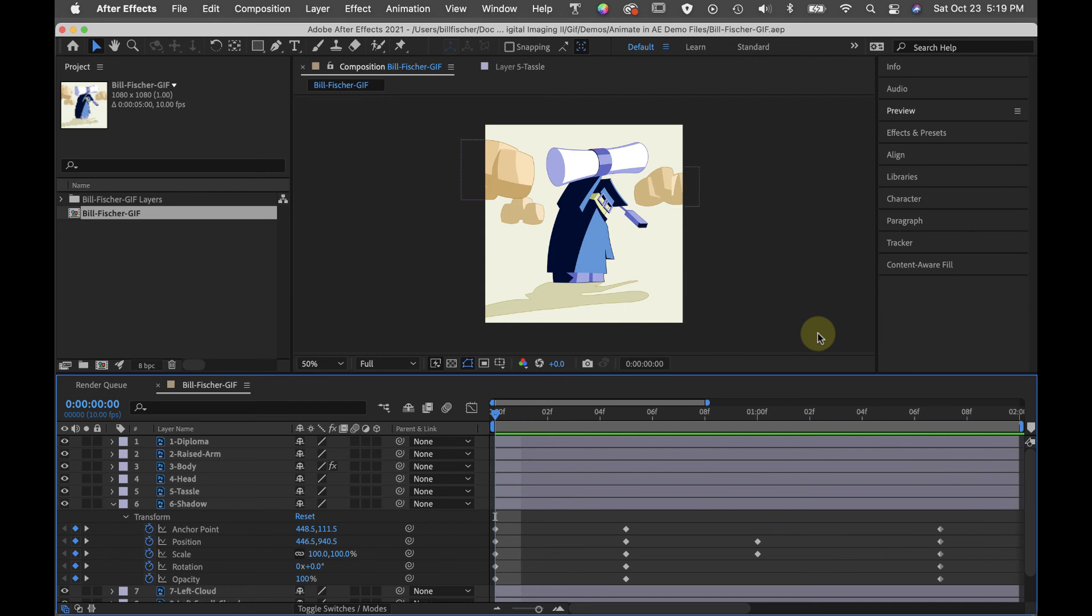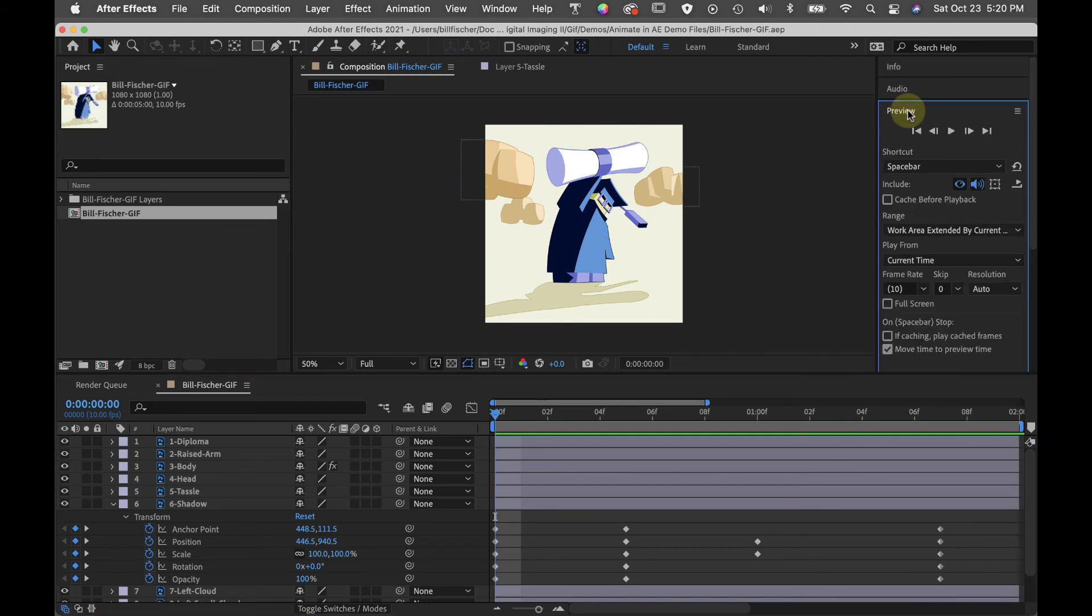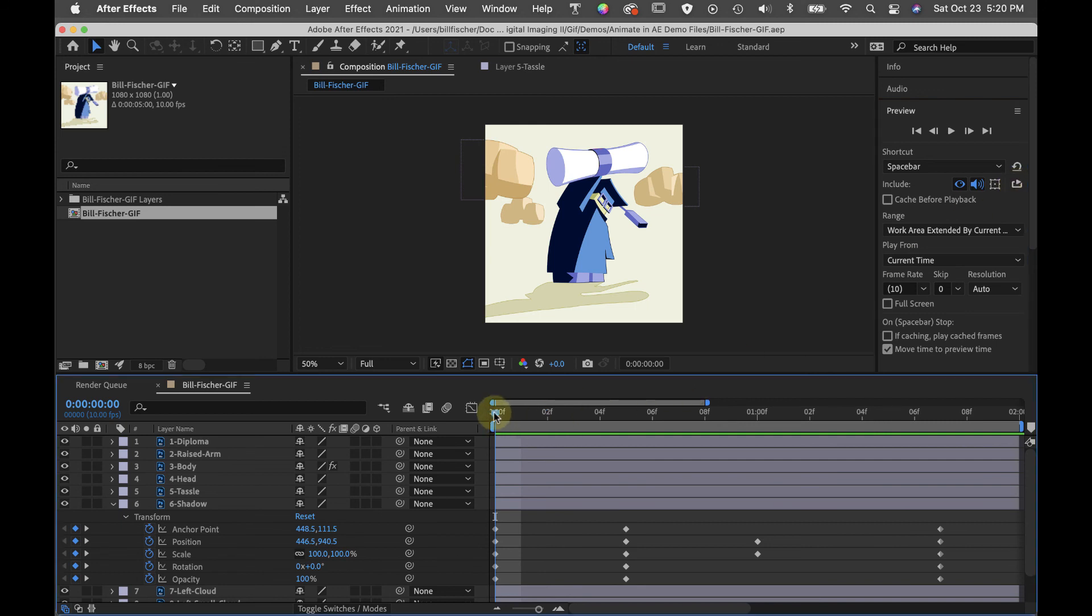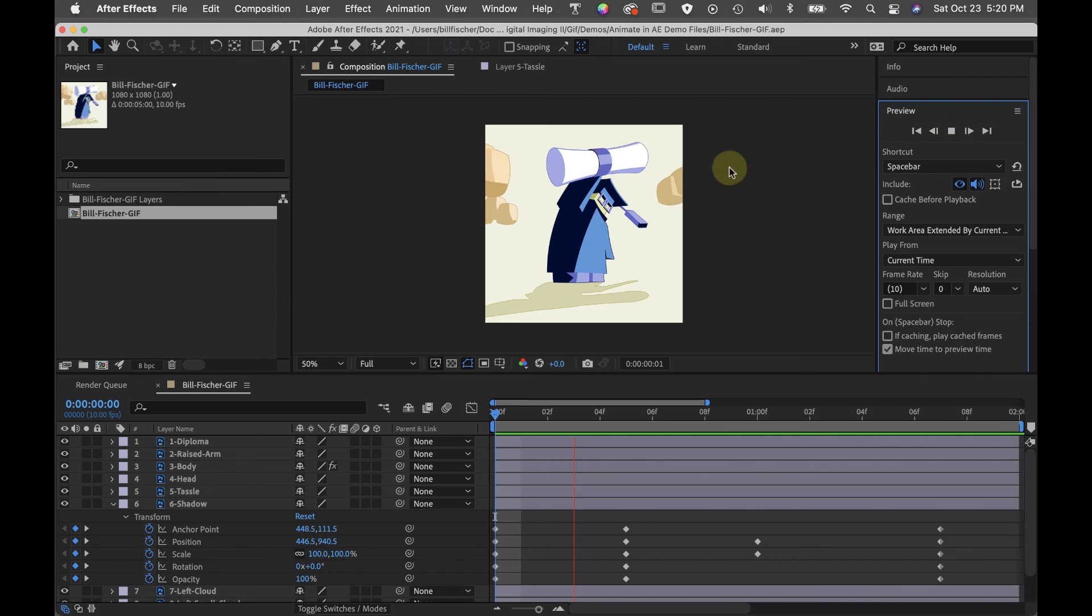Now that we've finished all the keyframing and the animation, we can test it. Click here on preview and change this to loop. And then you can hit play or the space bar.